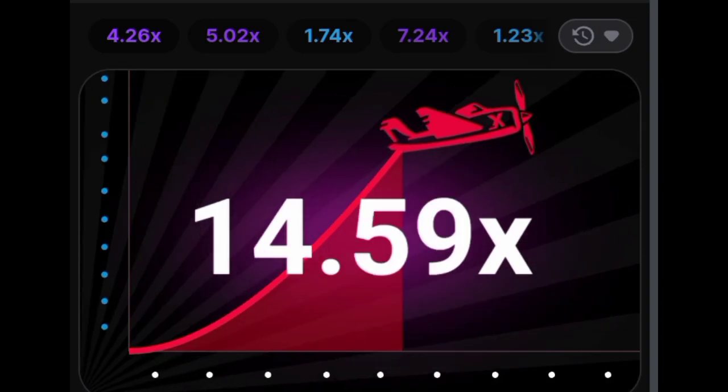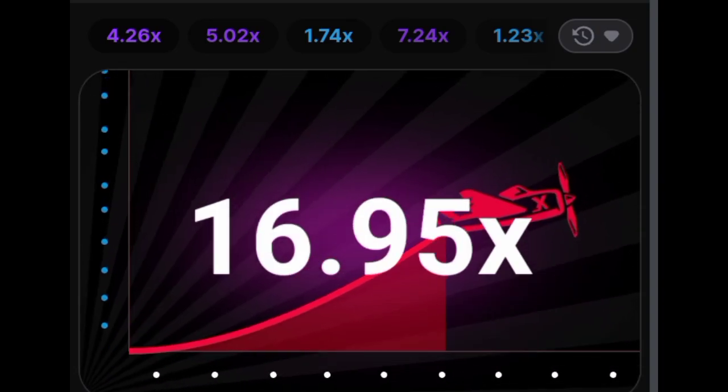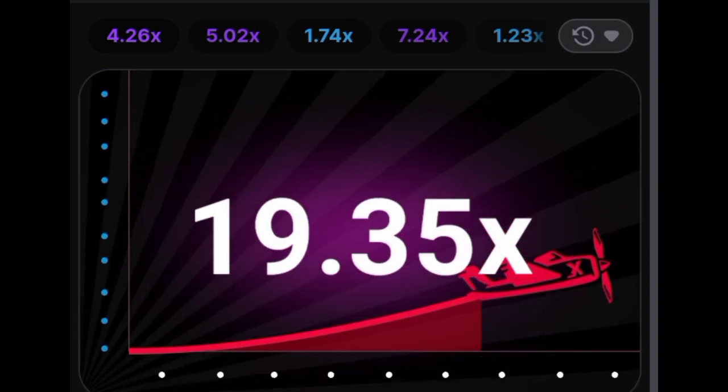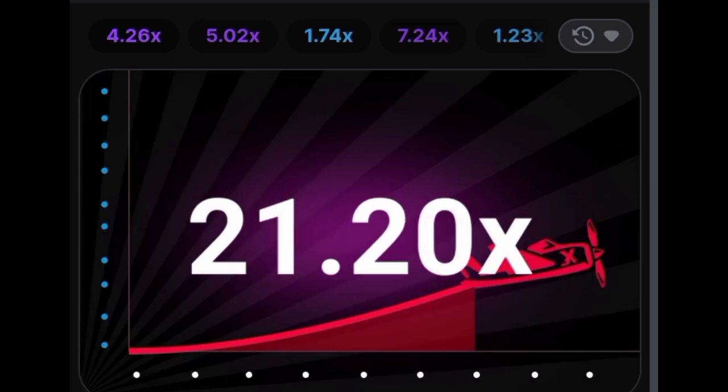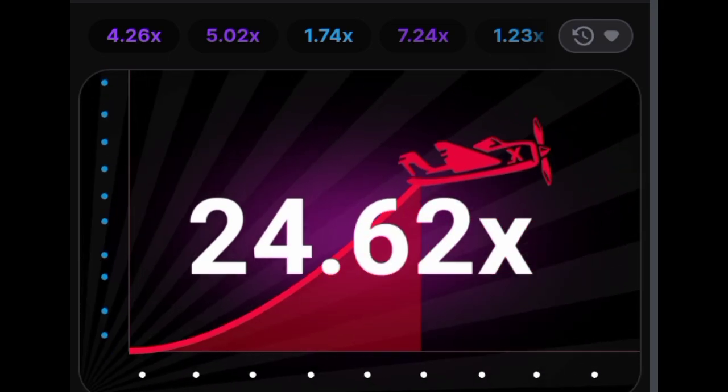Developed by Sprybe, a renowned provider recognized for its captivating crash games, this game has revolutionized the market.